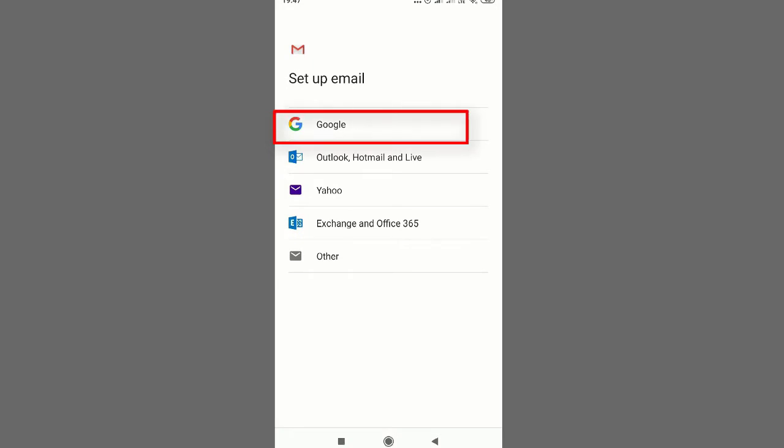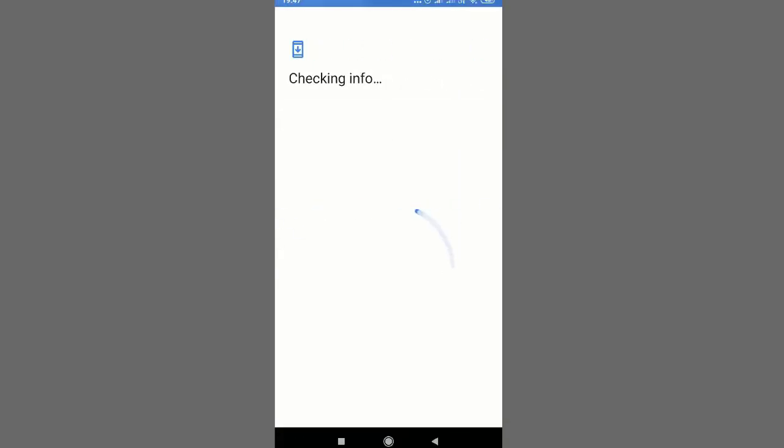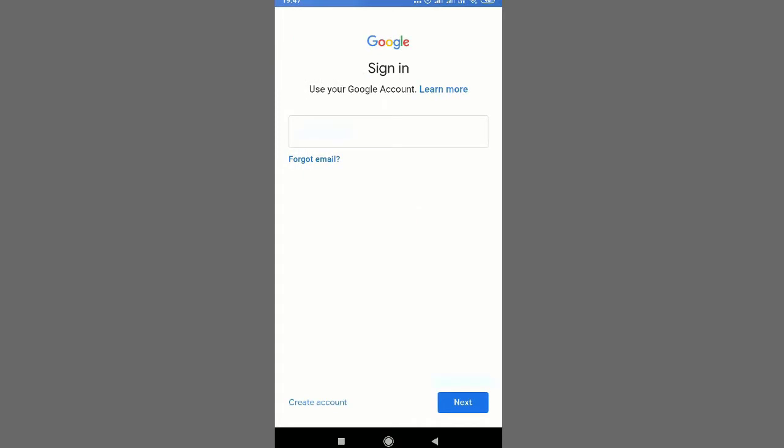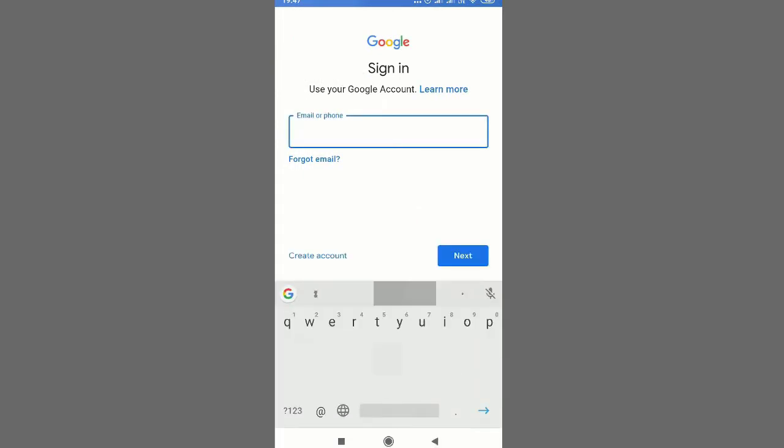It will take two to three seconds, then you will see this text box. Here you have to enter your email ID, so right now I'm entering my email ID.